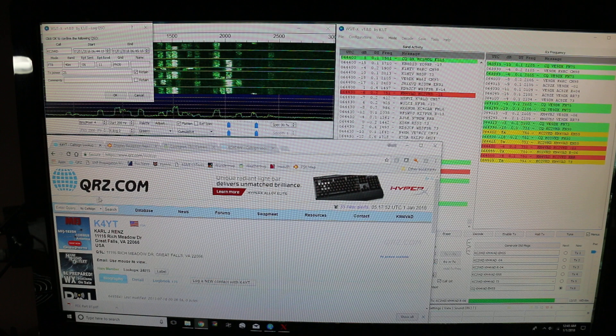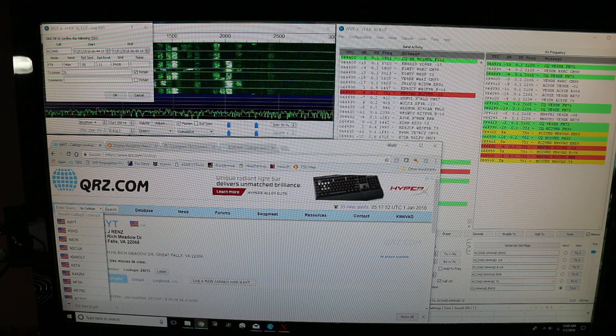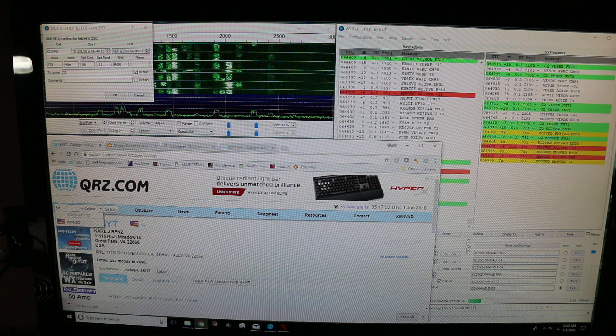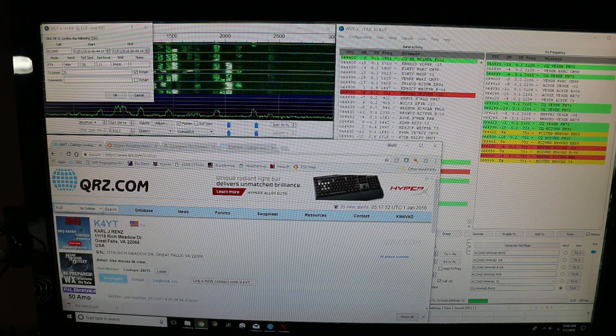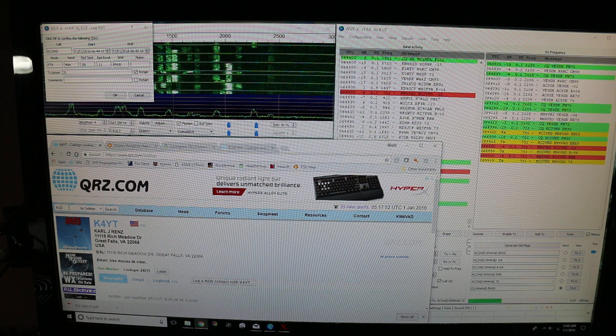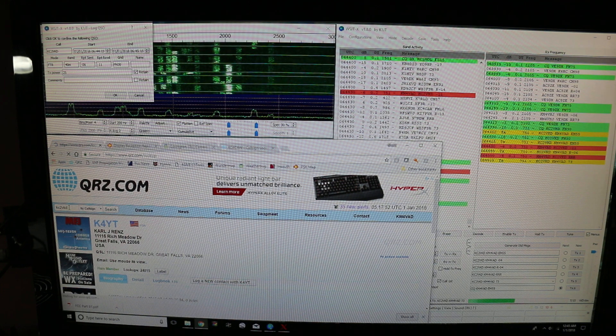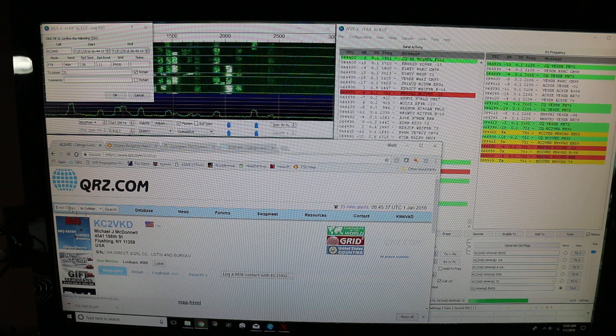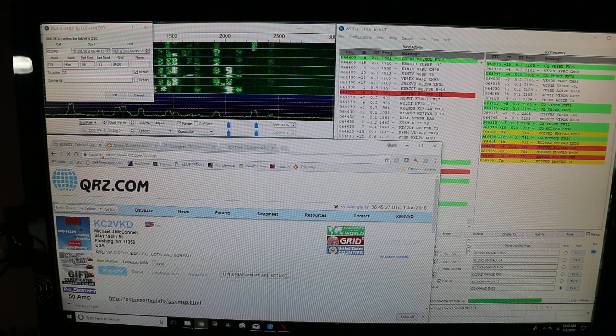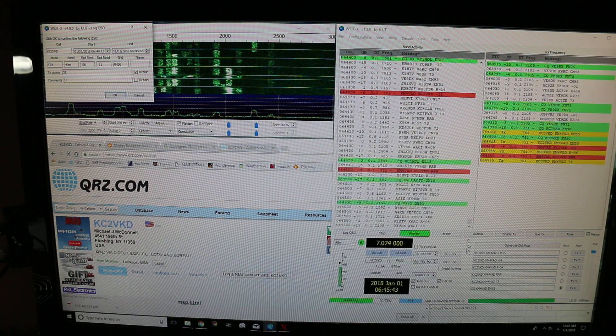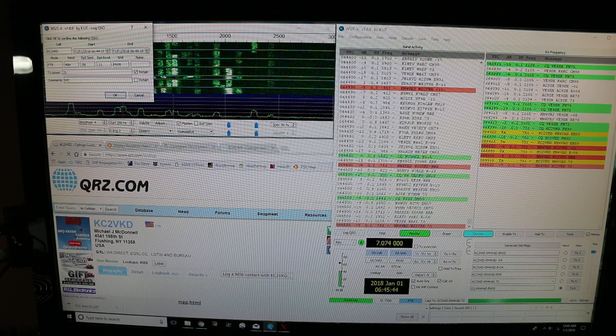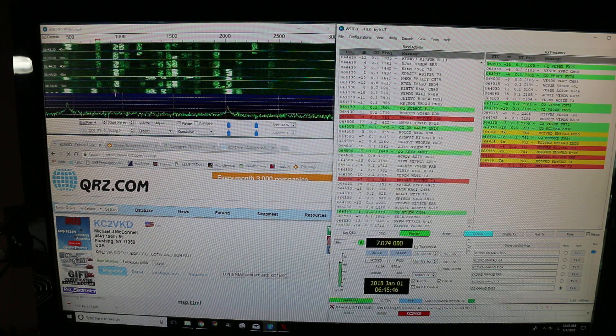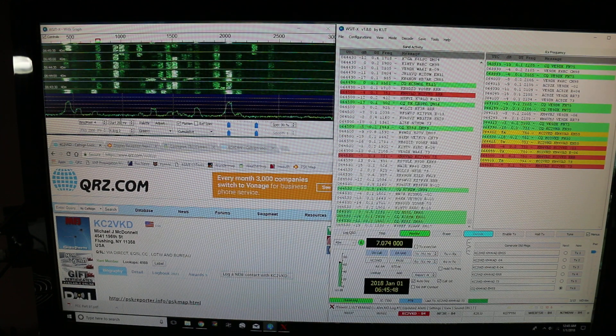So I'll look his call sign up here. See where he's from. He's from Flushing, New York. I like to log the state in on the information there. So he's in the log.